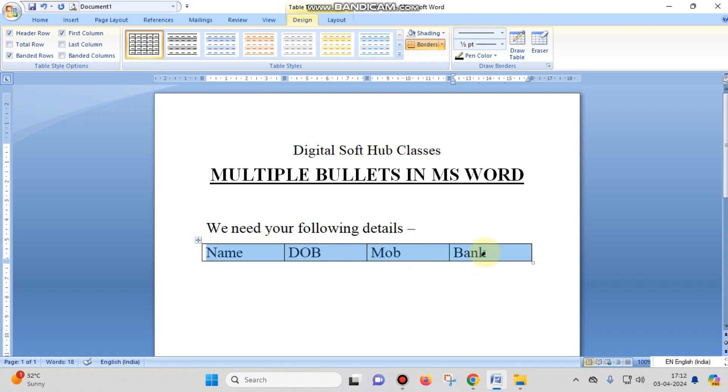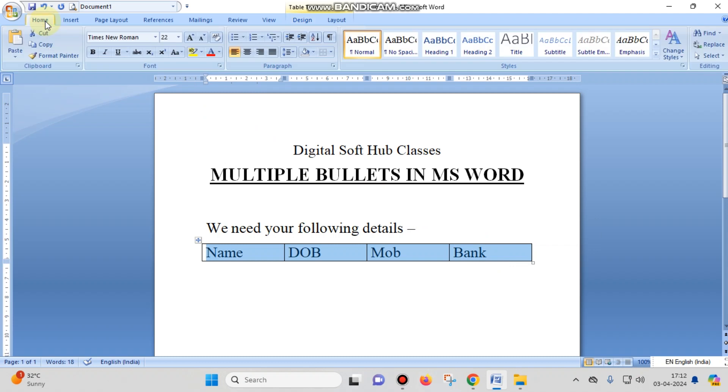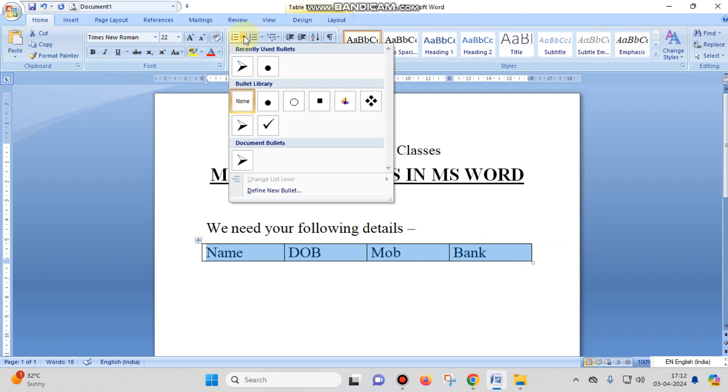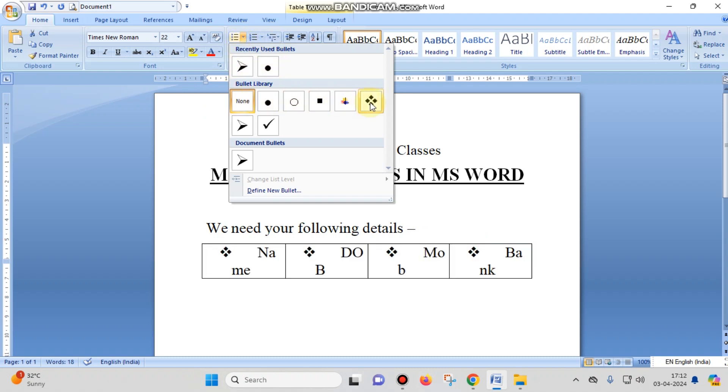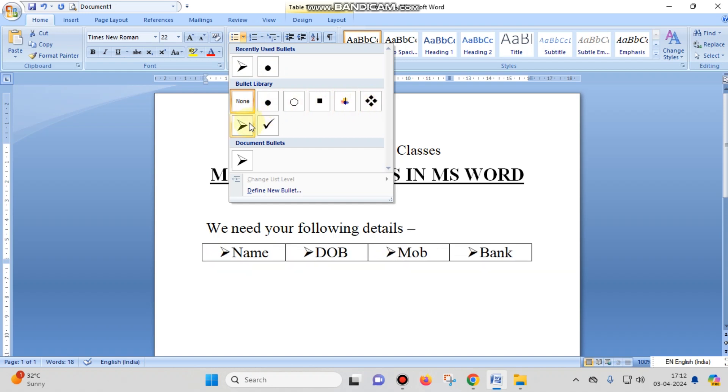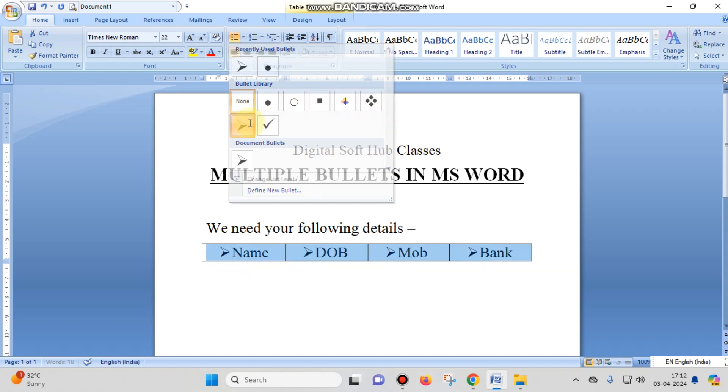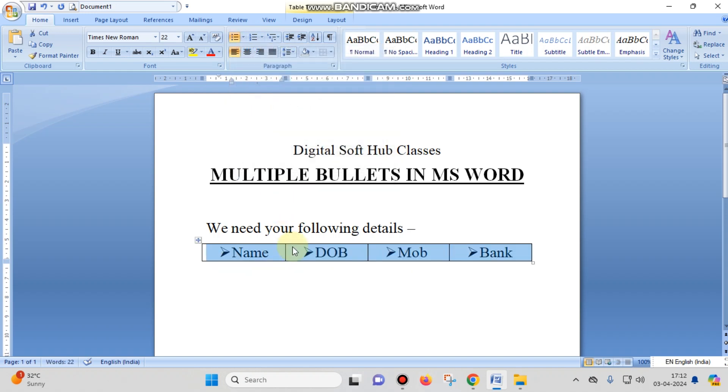You just have to go to the Home tab and then choose the Paragraph block. Here you can find the bullets and numbering options. You can choose any bullet option you want - like I'm choosing this one. So these bullets apply in a single row.